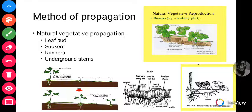Examples of plants that use the runner type of natural vegetative propagation are strawberry and sweet potato.